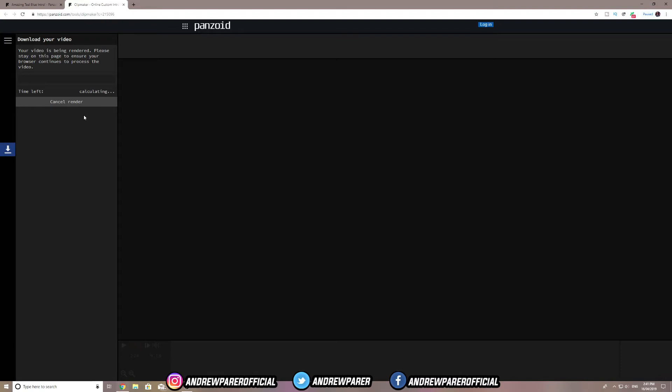Now it is rendering the intro. This should take two to five minutes depending on the length of your intro. As you can see, it shows time left — seven minutes — but this will change as it goes. It's going super fast already. As soon as the render is finished I'll let you know, so I'll see you guys in a bit.